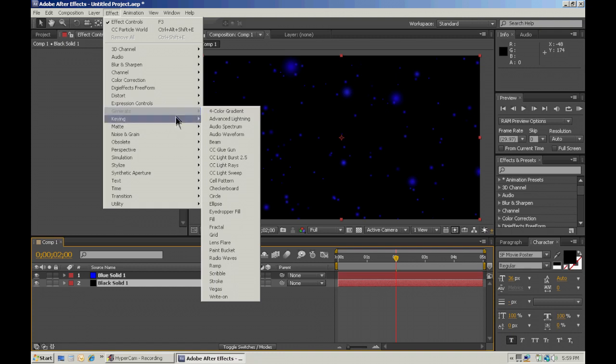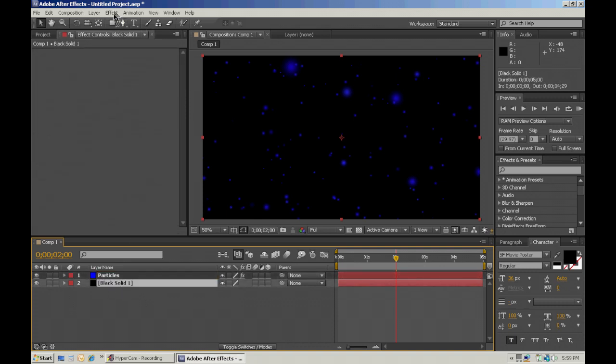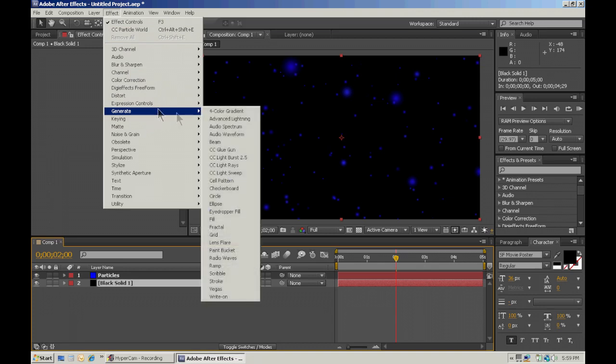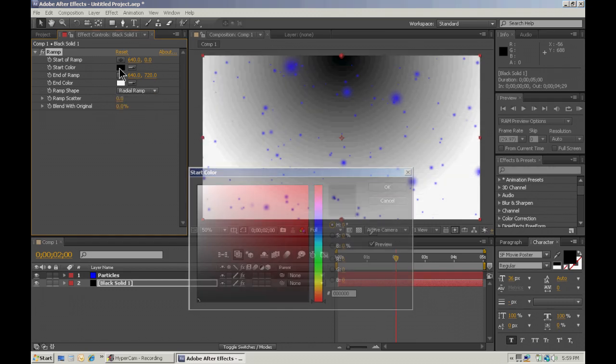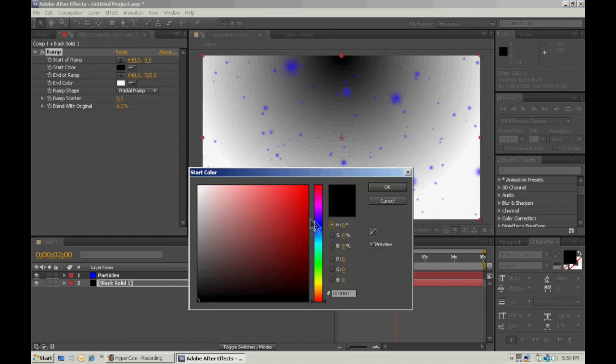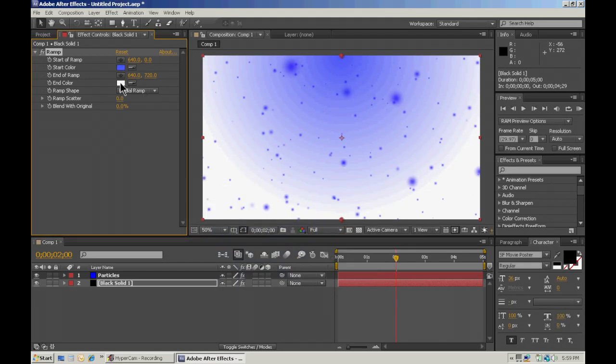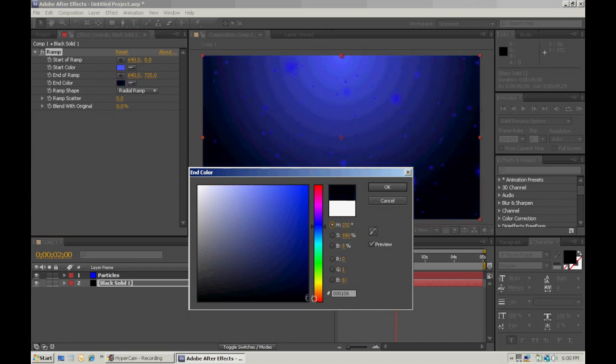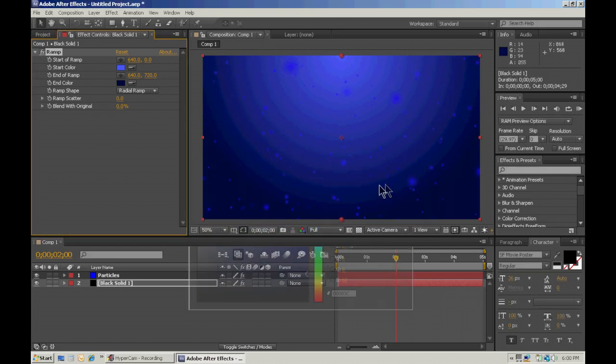Alright. So effect generate. This is with the other solid selected. We're going to just call this particles. With this one selected, go to effect generate, a ramp. We're going to make it a radial ramp. And the start color is going to be a lighter blue. And the end color is going to be a darker blue. Kind of like that.